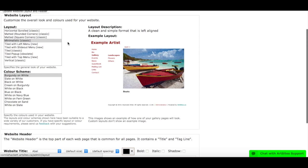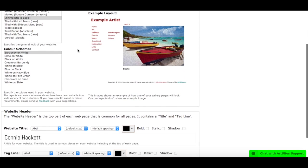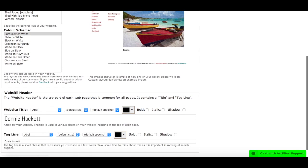So here's the layout page, you're going to scroll down, and you see website header. The website header is the top part of each webpage that is common for all pages. It contains a title and a tagline.